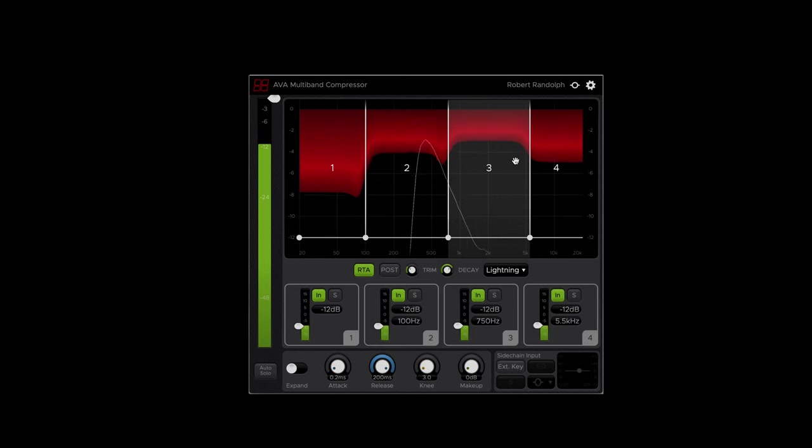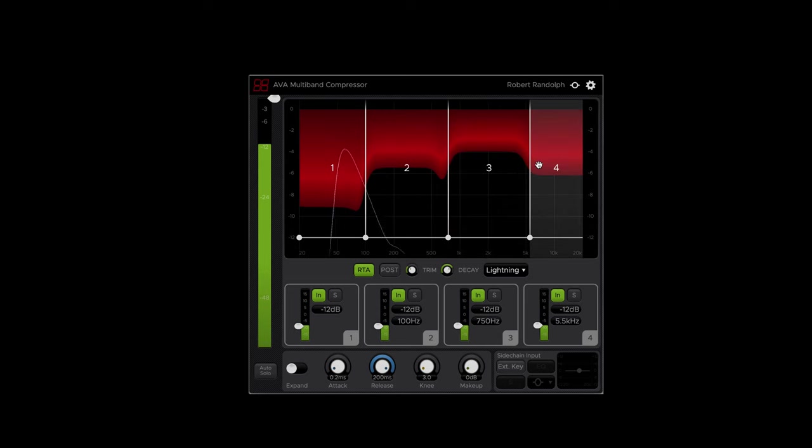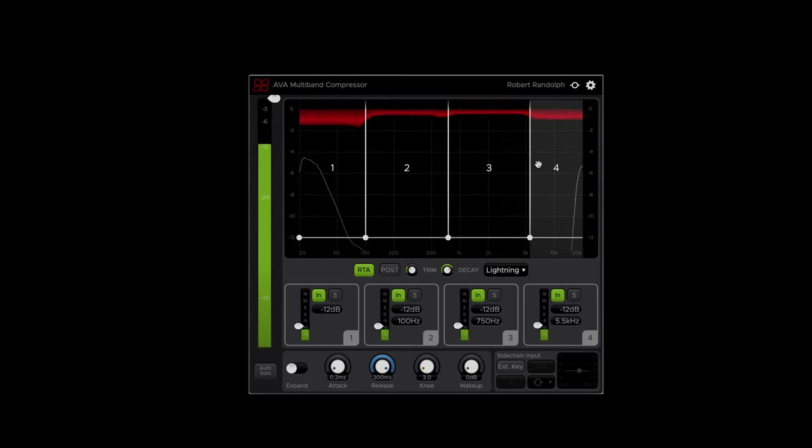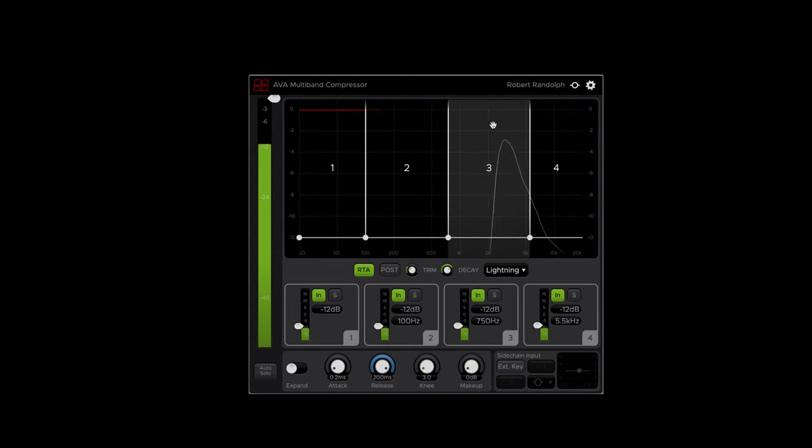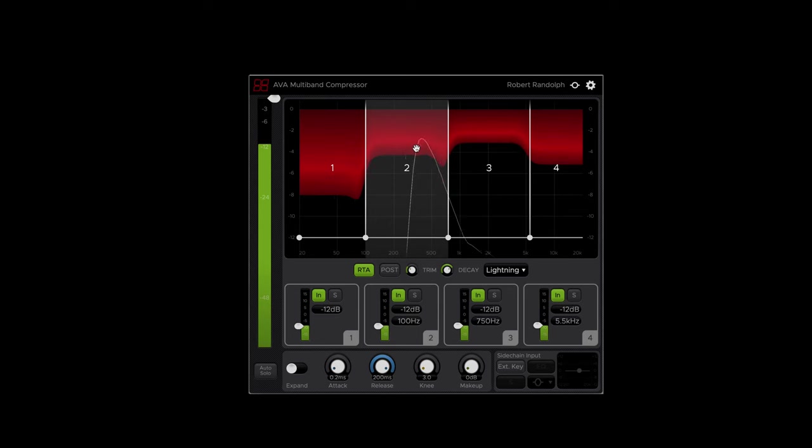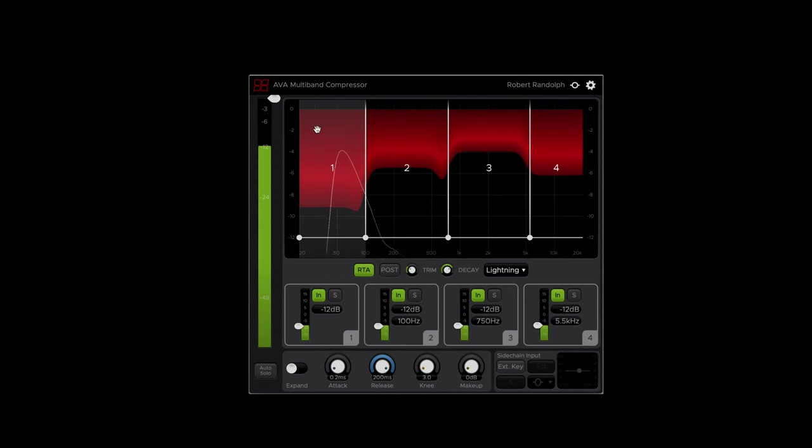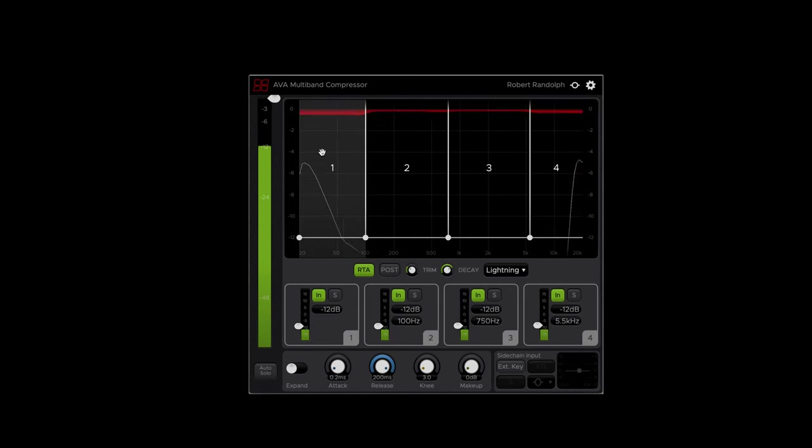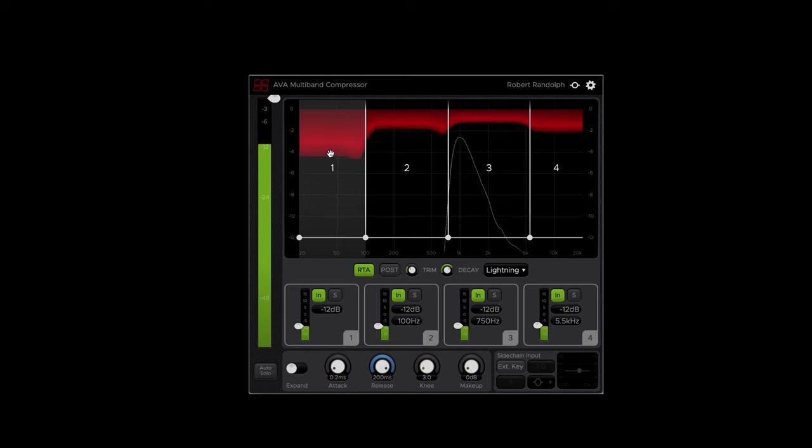I have a sine wave sweep going across the whole frequency spectrum here. And what we can see is that all of the bands in AVA react. So there's no sort of internal crossover making each of these bands react to sound inside of that band.